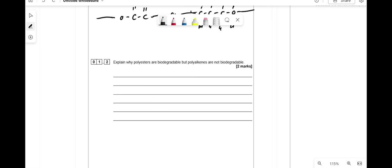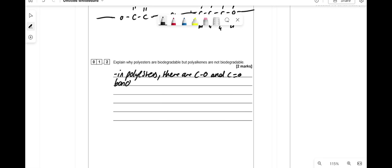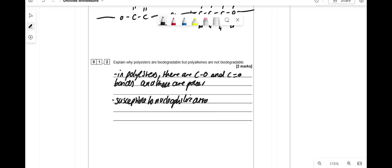Explain why polyesters are biodegradable but polyalkenes are not. In polyalkenes, all you've got are C-C and C-H bonds. In polyesters, you've got C=O bonds and C-O bonds, and these are polar. Because they are polar, the carbon is slightly more positive because the electrons are pulled towards the oxygen due to differences in electronegativity, meaning they are susceptible to nucleophilic attack.